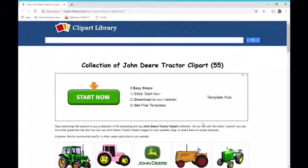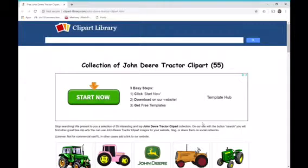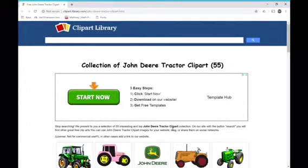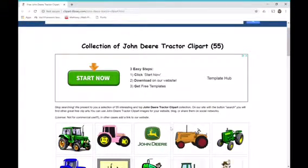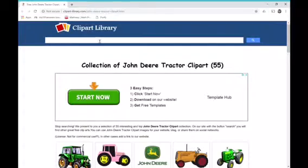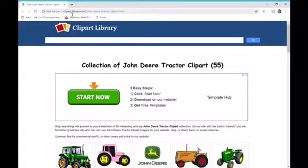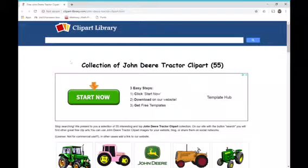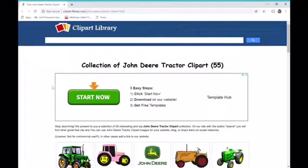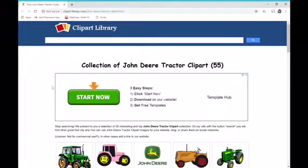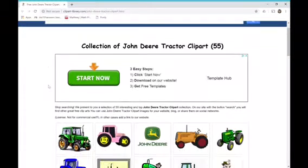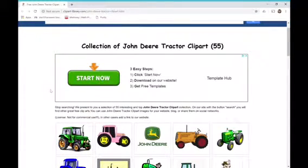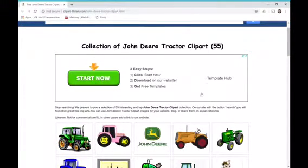I highly recommend looking for images off of clipart-library.com. This is a really good website that you can go to, and it will tell you exactly if it's commercial use or personal use, so you won't have to worry about licenses because it will tell you what it is.